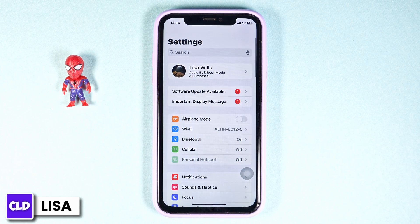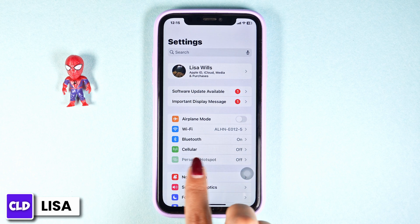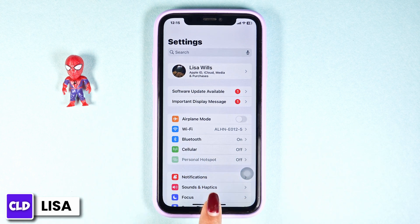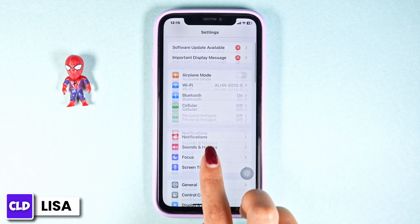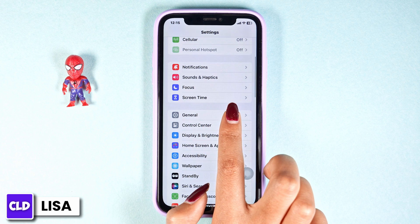Likewise, you can switch your network. If you're using Wi-Fi, switch it to cellular data, and if you are using cellular data, you can switch it to Wi-Fi. Heading towards another solution, scroll down and navigate to the option of General.